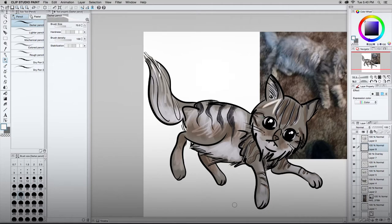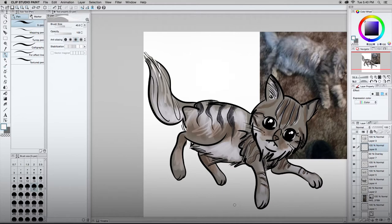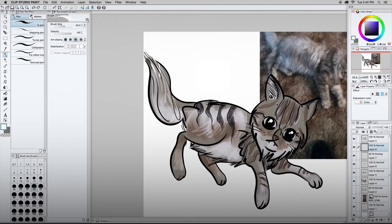We're just going to add some thin, fine hairlines to imply that this cat is made of a lot of strands, which is totally cheating.